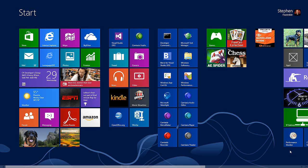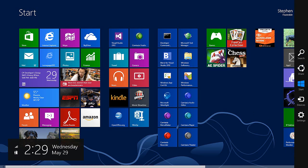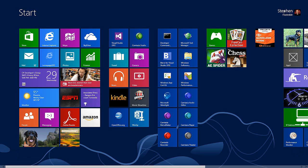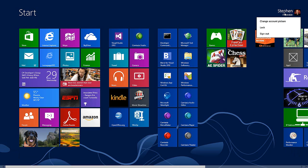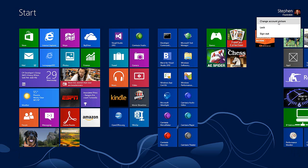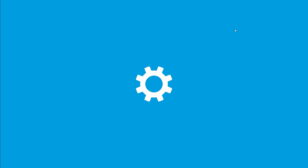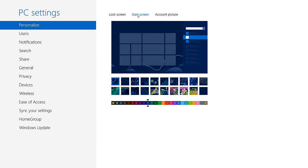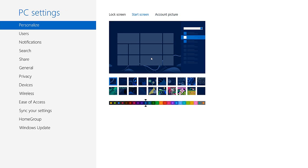You can change the color and pattern of the start screen by going to the Settings charm and choosing PC Settings, or you can just click on your account information, choose 'Change account picture,' and click 'Start screen.' At the bottom here, we can choose a different color scheme.